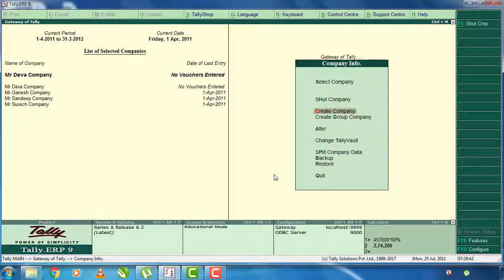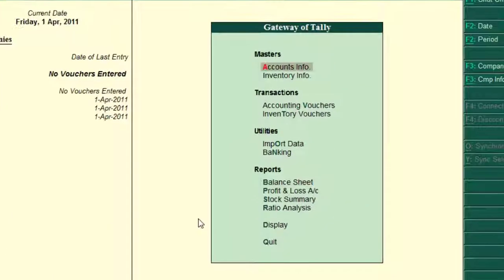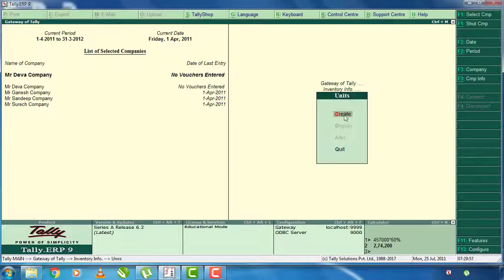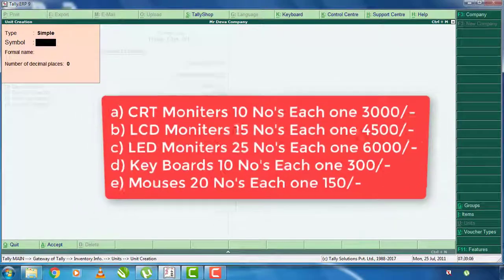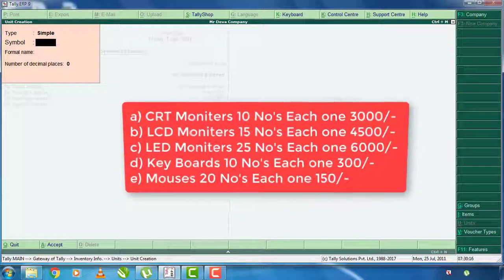Next thing is the stock item. If you click, there will be inventory info. In the inventory info, you will find stock items. You will also press Units of Measures and press Enter. The items to be monitored are CRT monitor, LED monitor, and LCD monitor.